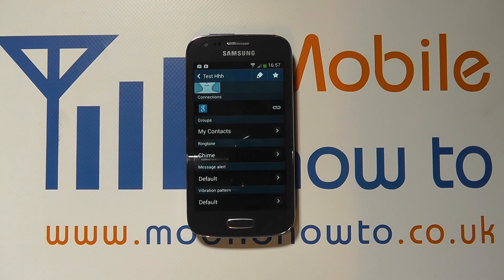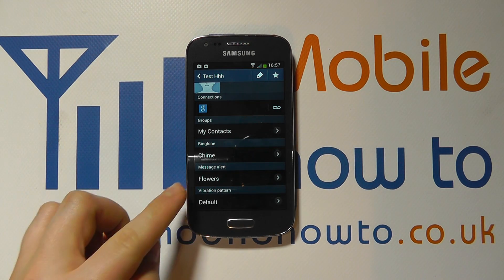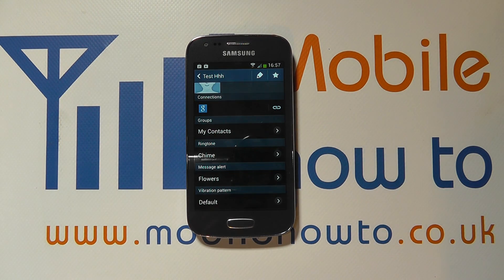We click OK and now every time that Test HHH was to send us a message we would get the flowers message alert tone go off rather than the default notification tone. So that's a good thing. Thanks a lot!